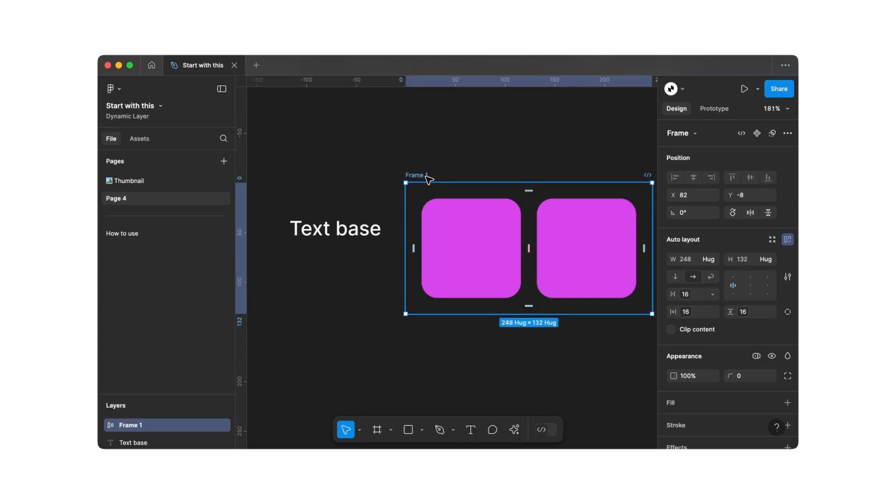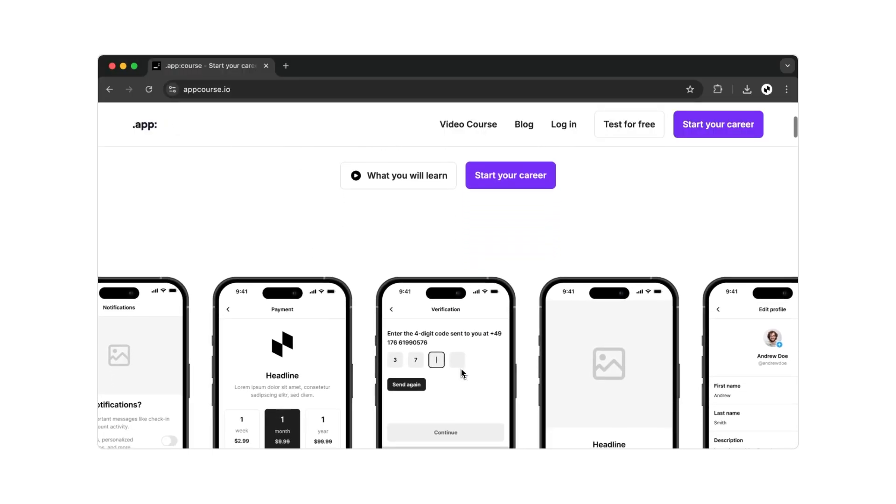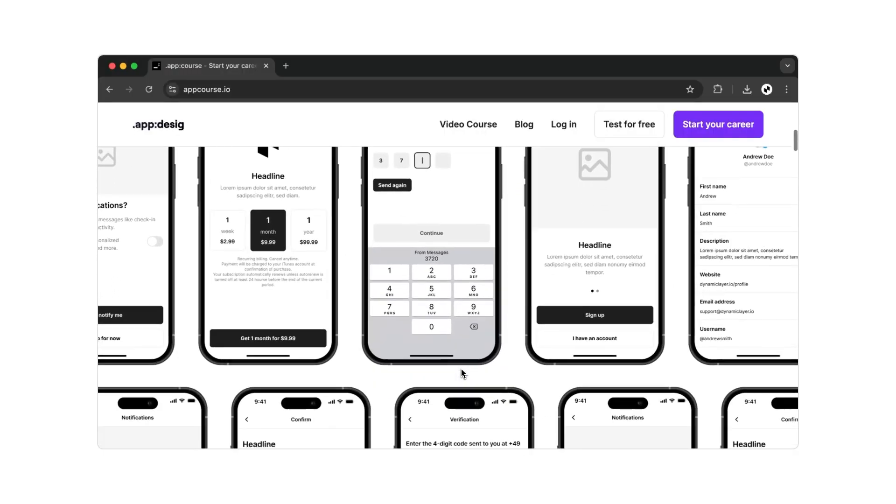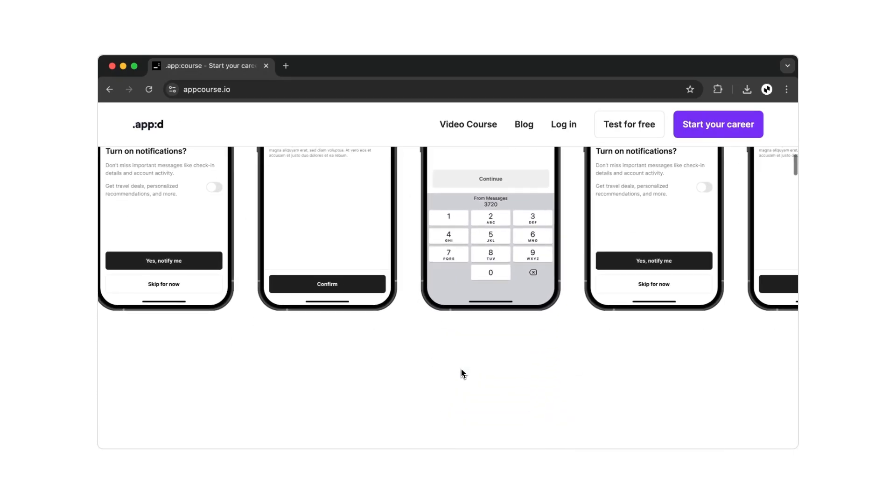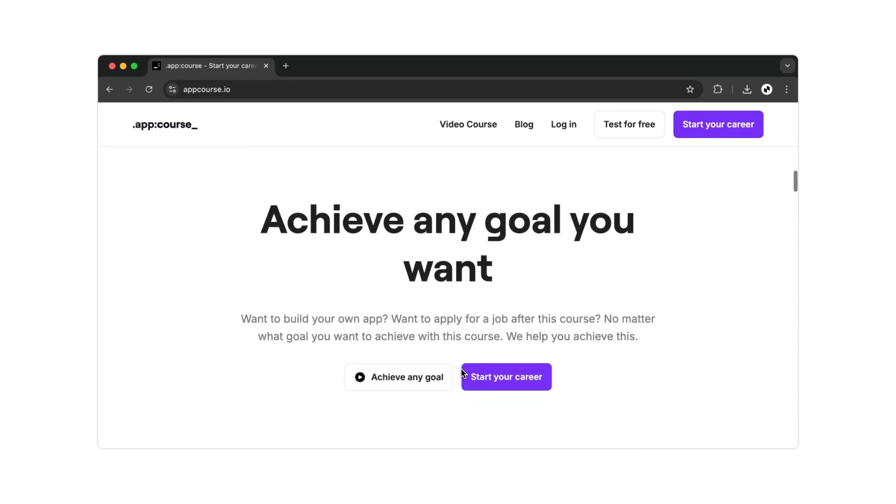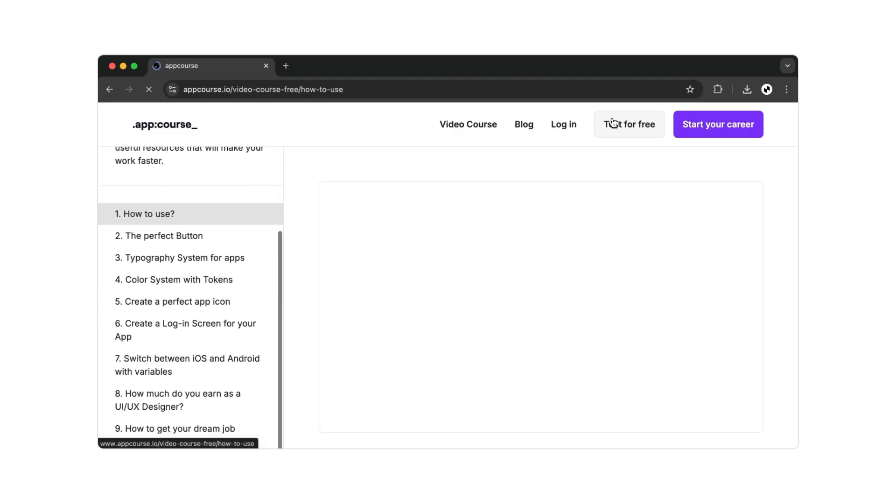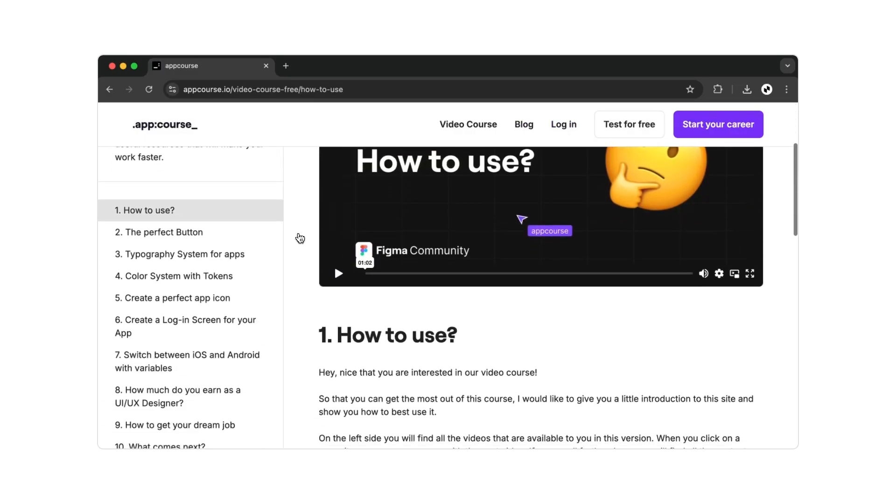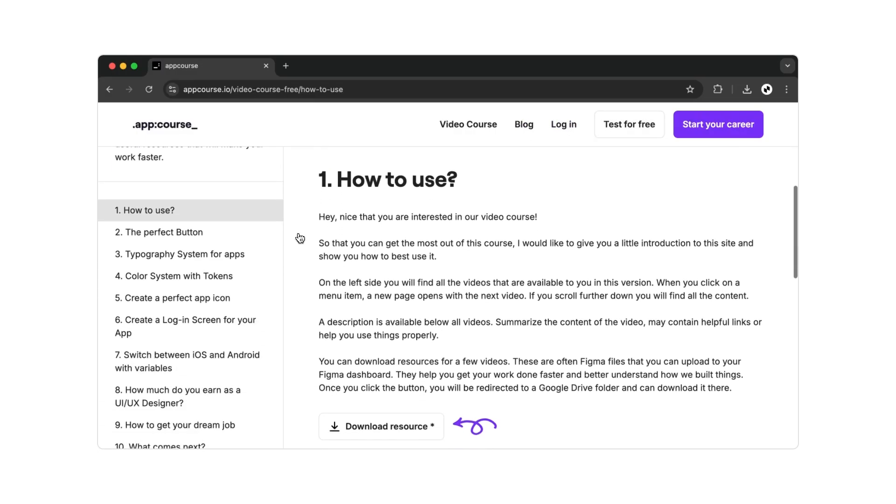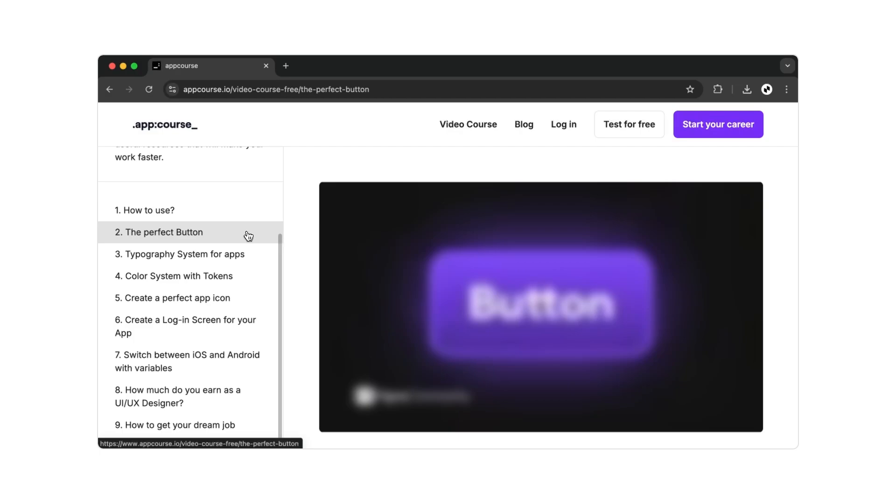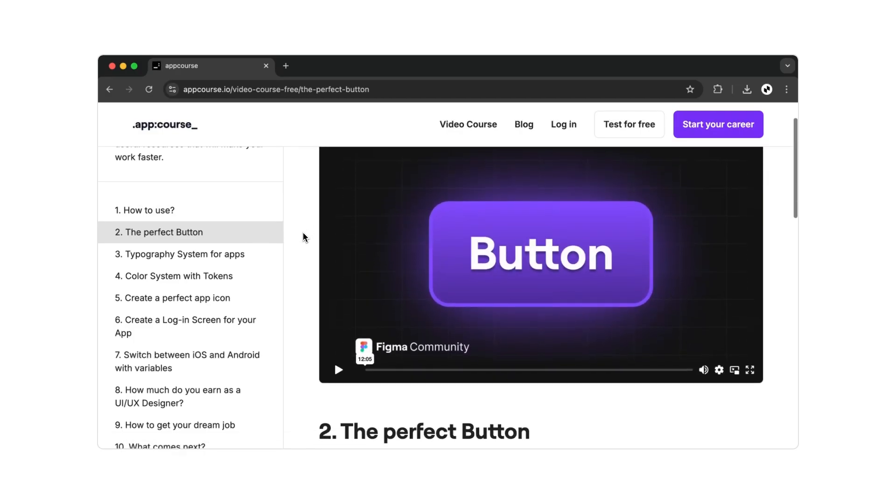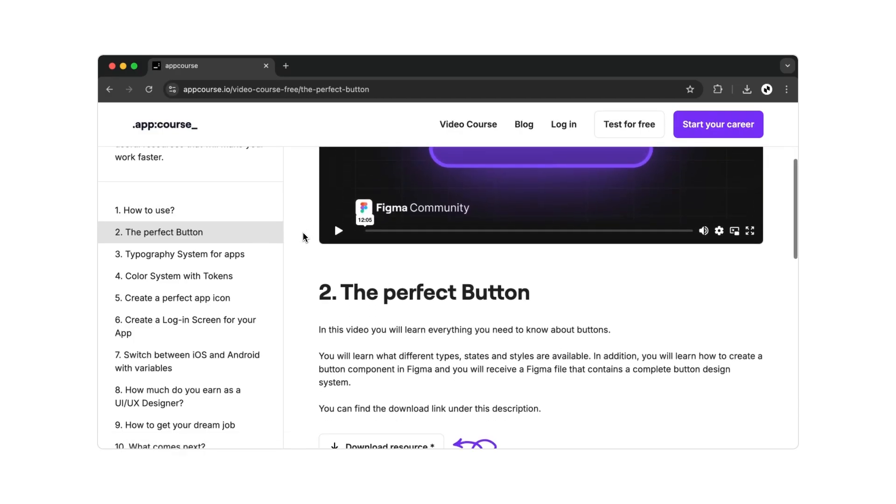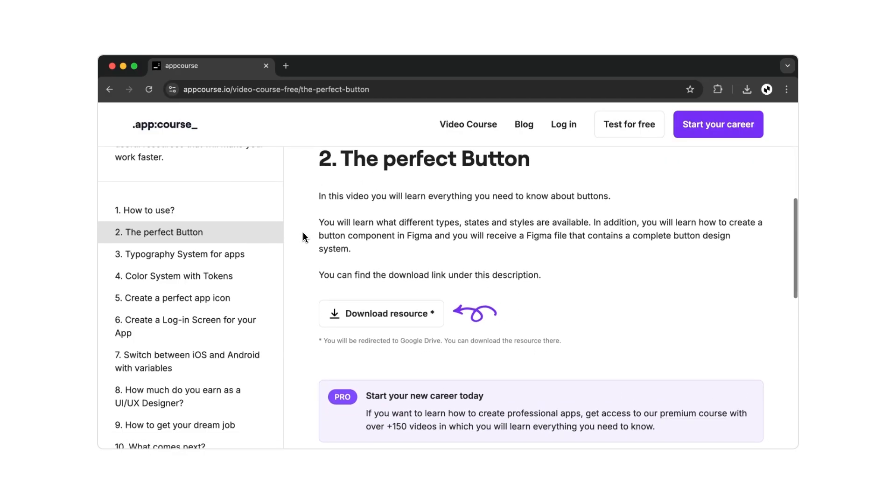And if you now want to learn how to build such extensive apps in Figma yourself, I recommend my video course. In this course, you'll learn in over 160 videos how to build professional apps with Figma and what truly matters. And if you choose the premium version, you'll not only get access to all the videos, but I'll personally help you achieve your next goal. All you need to do is visit my website appcourse.io and sign up for the course.